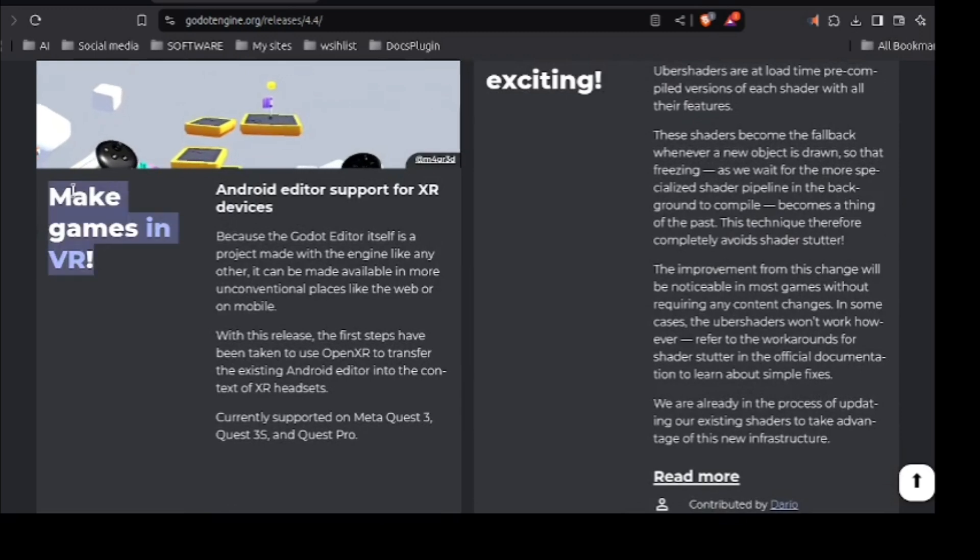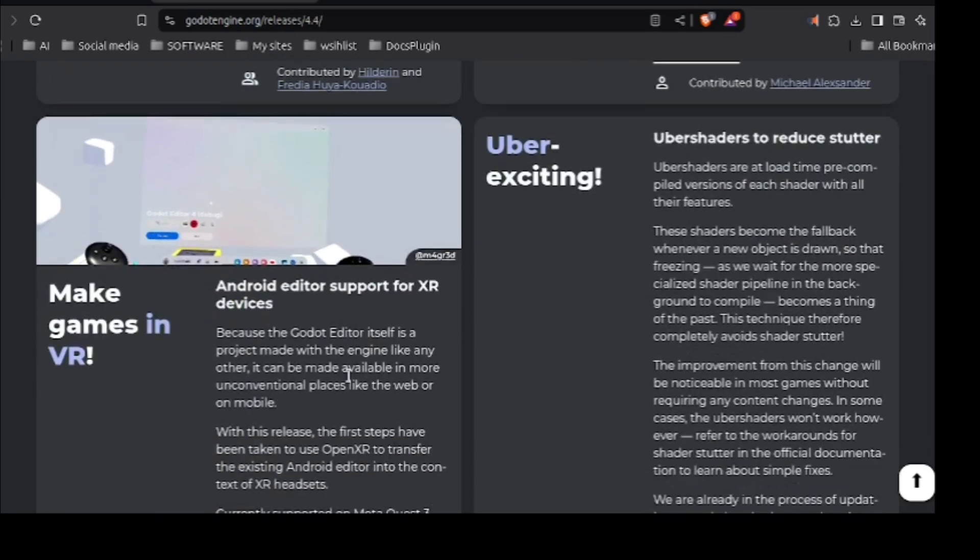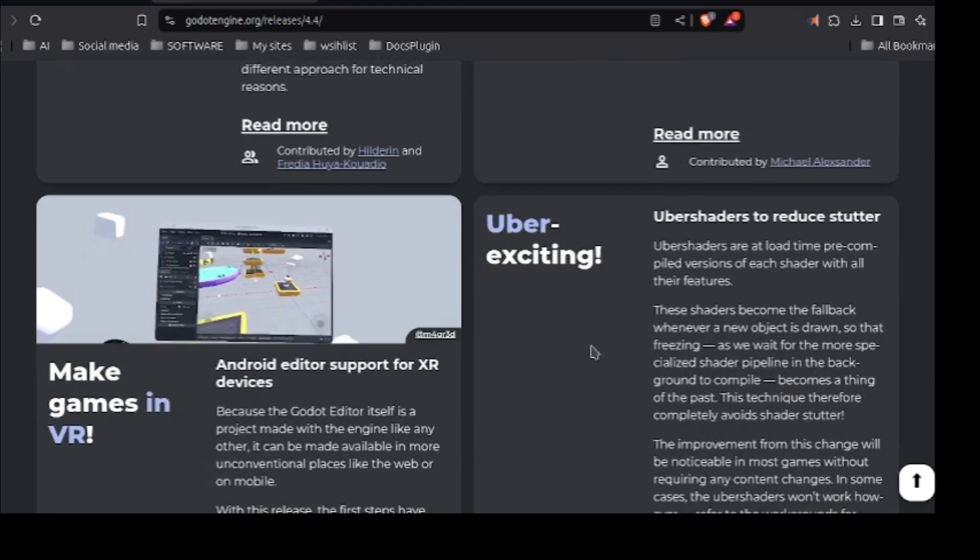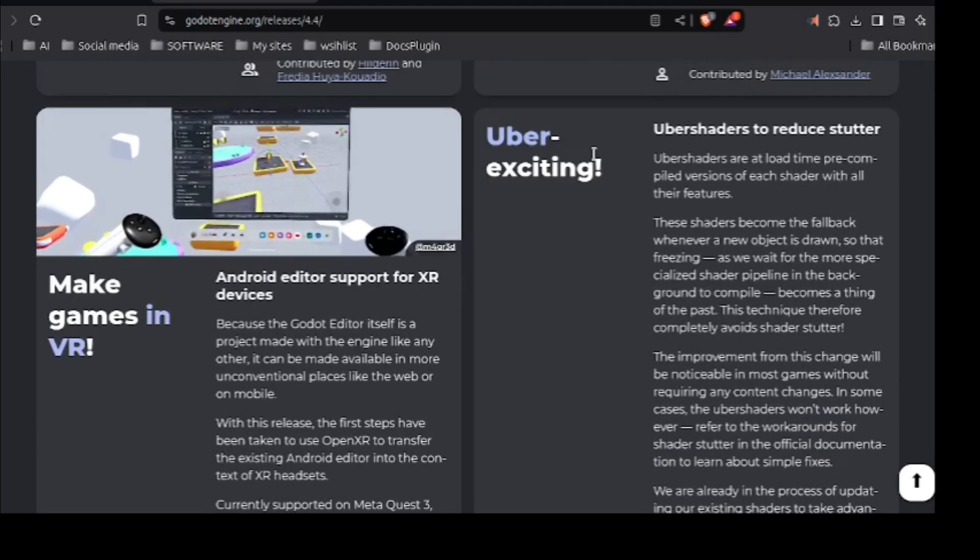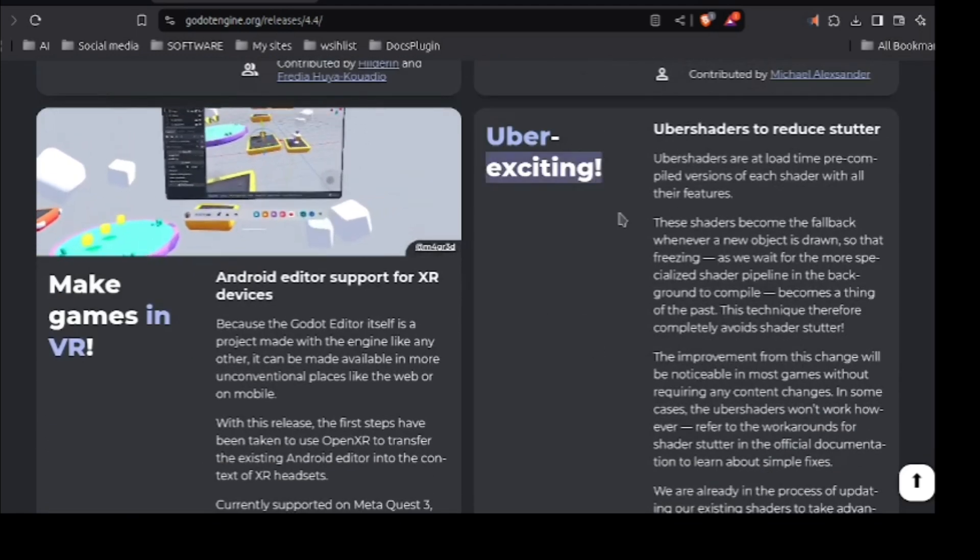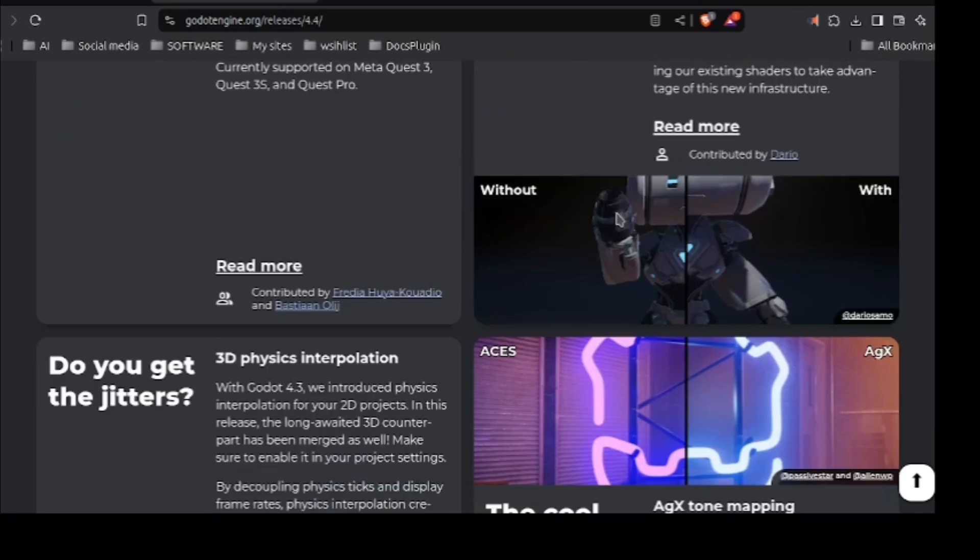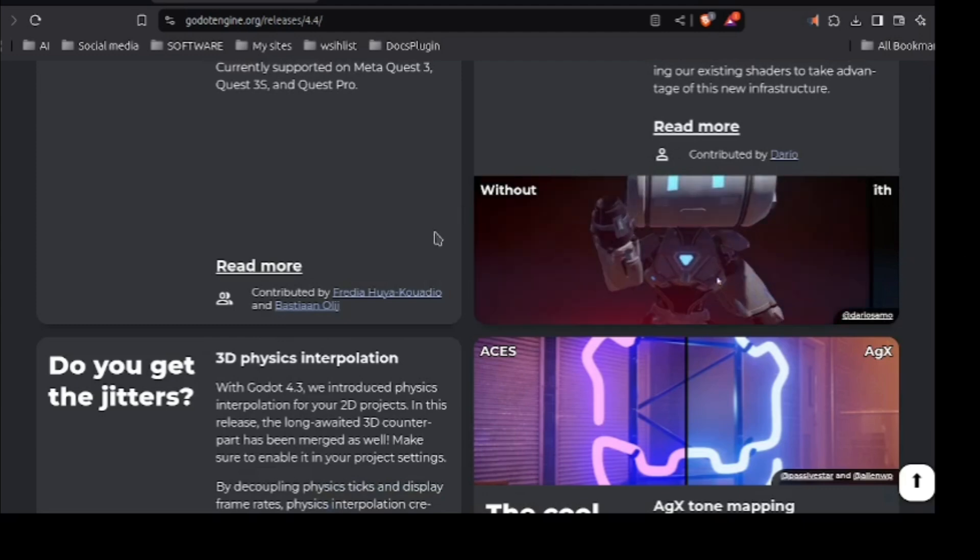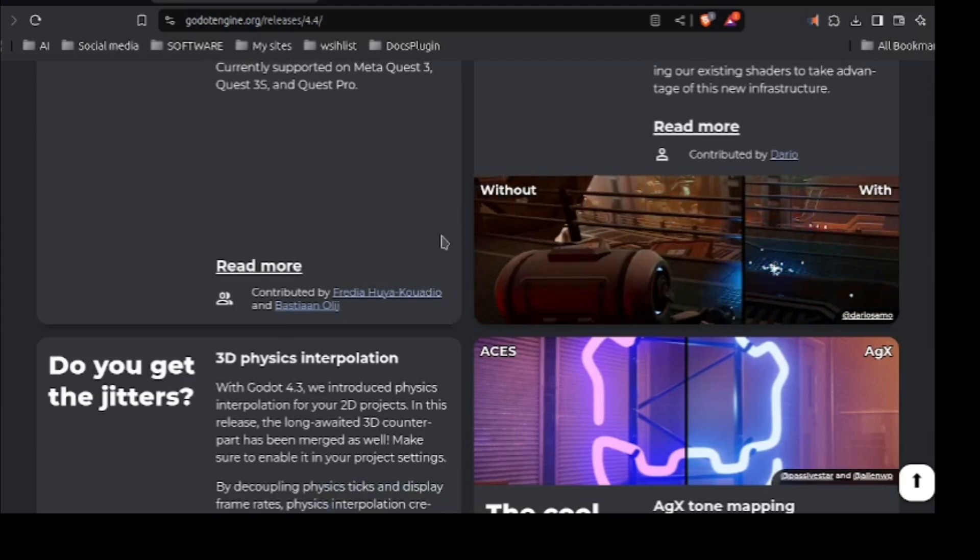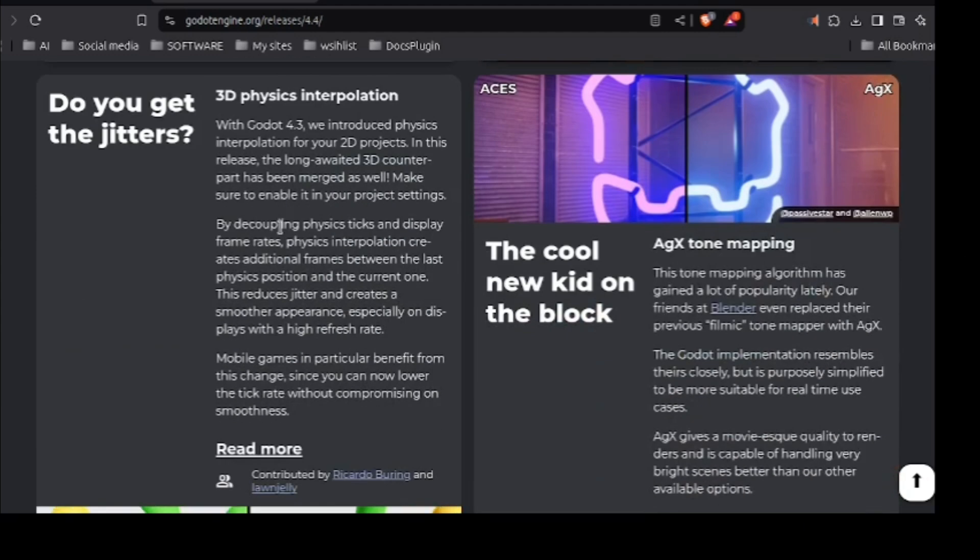Now you can make games in VR. I don't know what's the use. Who is going to make games in VR. But now you can make games in VR. So why not. Now we have some uber exciting thing. I guess it's for better graphics. Yes it looks for better graphics. It's for better graphics.